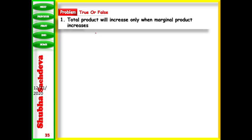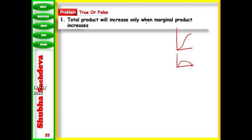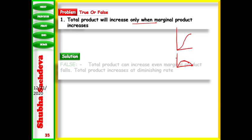Next question: total product will increase only when marginal product increases. Looking at the figure — MP increases, TP increases; MP decreases, TP still increases. TP increases until MP becomes zero. So this statement is wrong — TP will increase even when MP decreases, as long as MP remains positive.